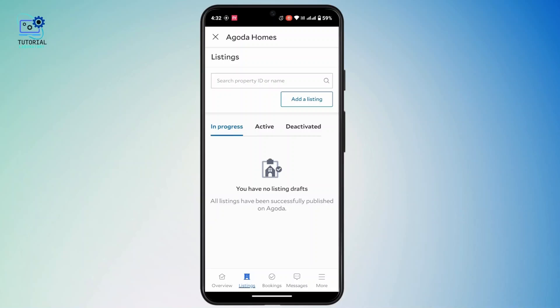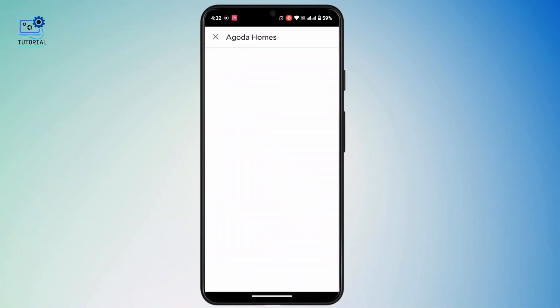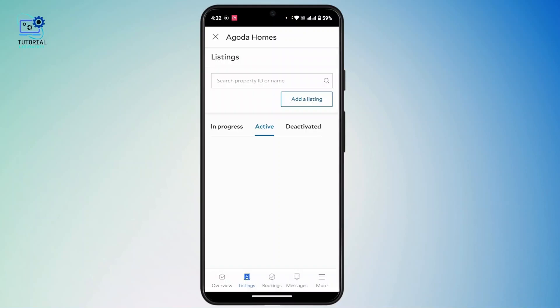Under listing, head towards your active listing that you want to deactivate. Under your active section, select the listing you want to deactivate. Next to that listing, you will find a three-dot icon — tap on it.